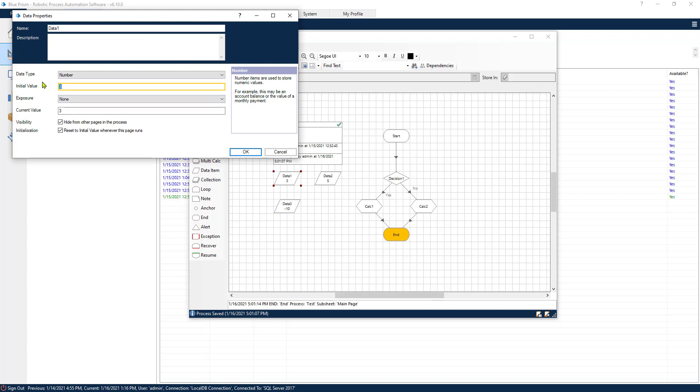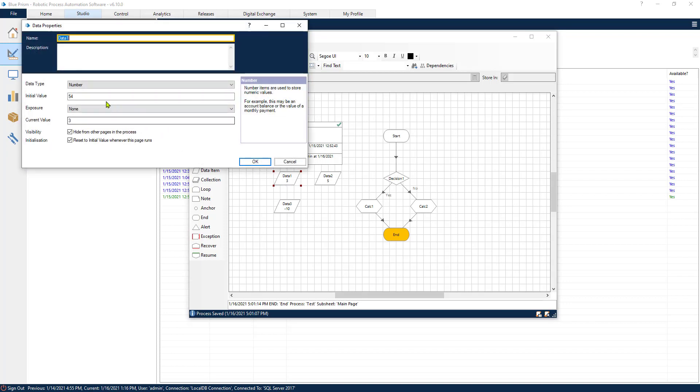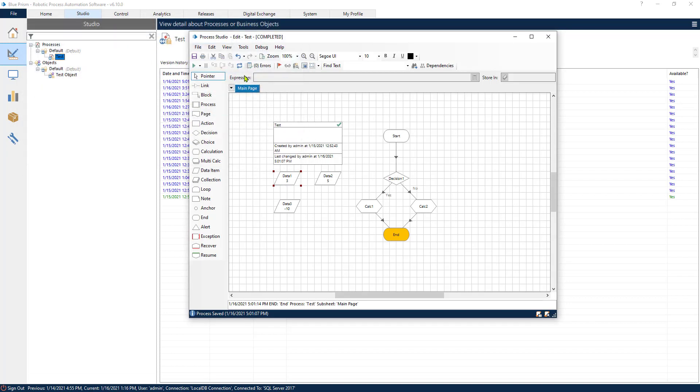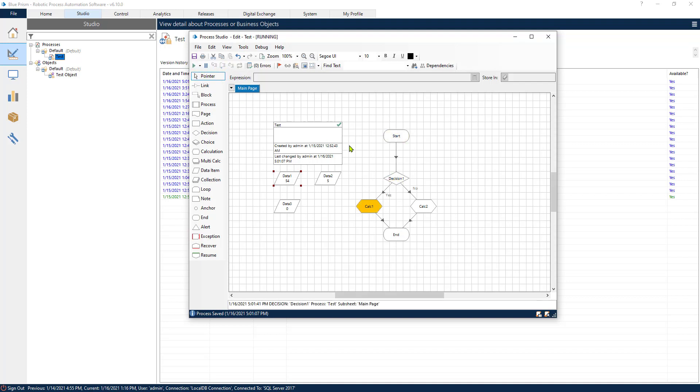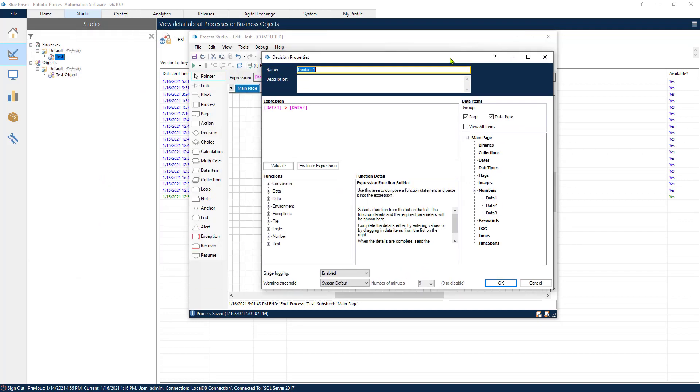Now let's invert this. Let's write something larger than five here and refresh our process and run it again. We can see that this time the process has taken the yes part since 54 is obviously greater than five. Now just to review one more time.